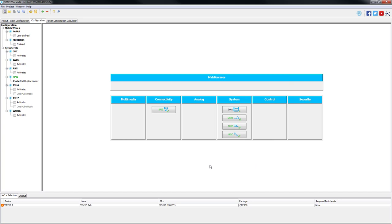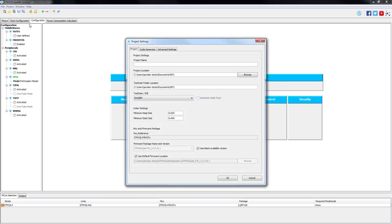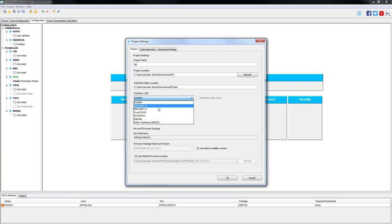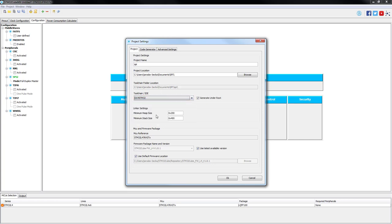This will be all from STM32CubeMX. Now we can save and generate our project selecting System Workbench for STM32 as our IDE.